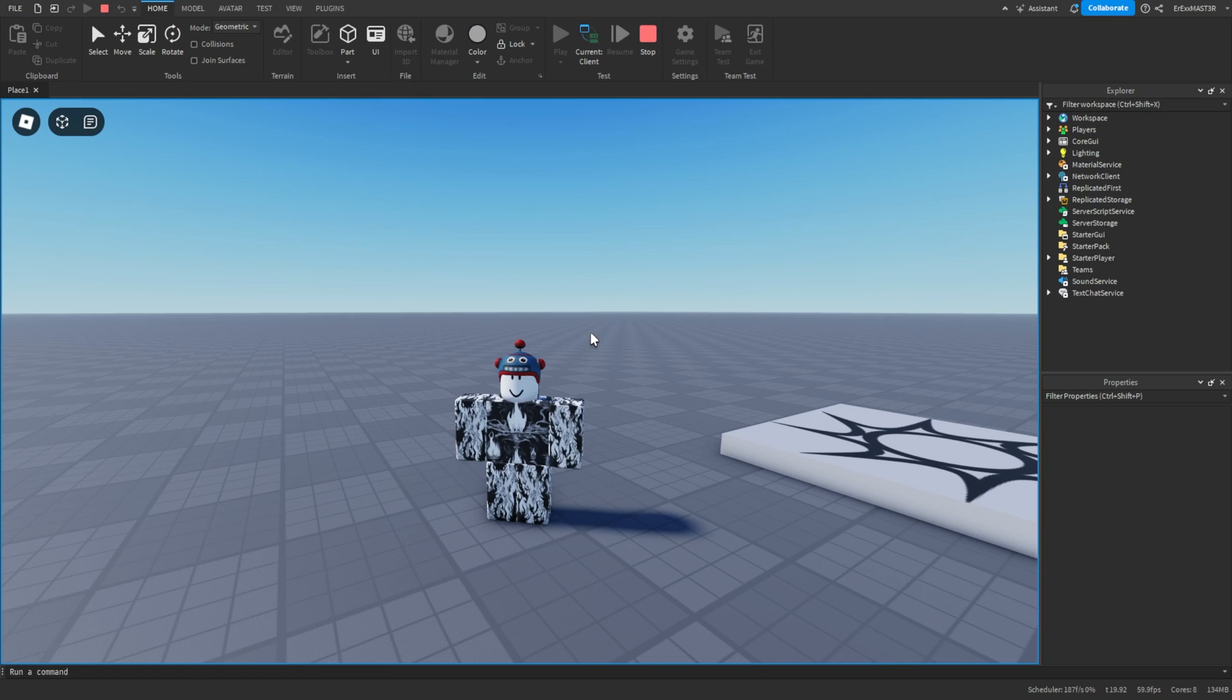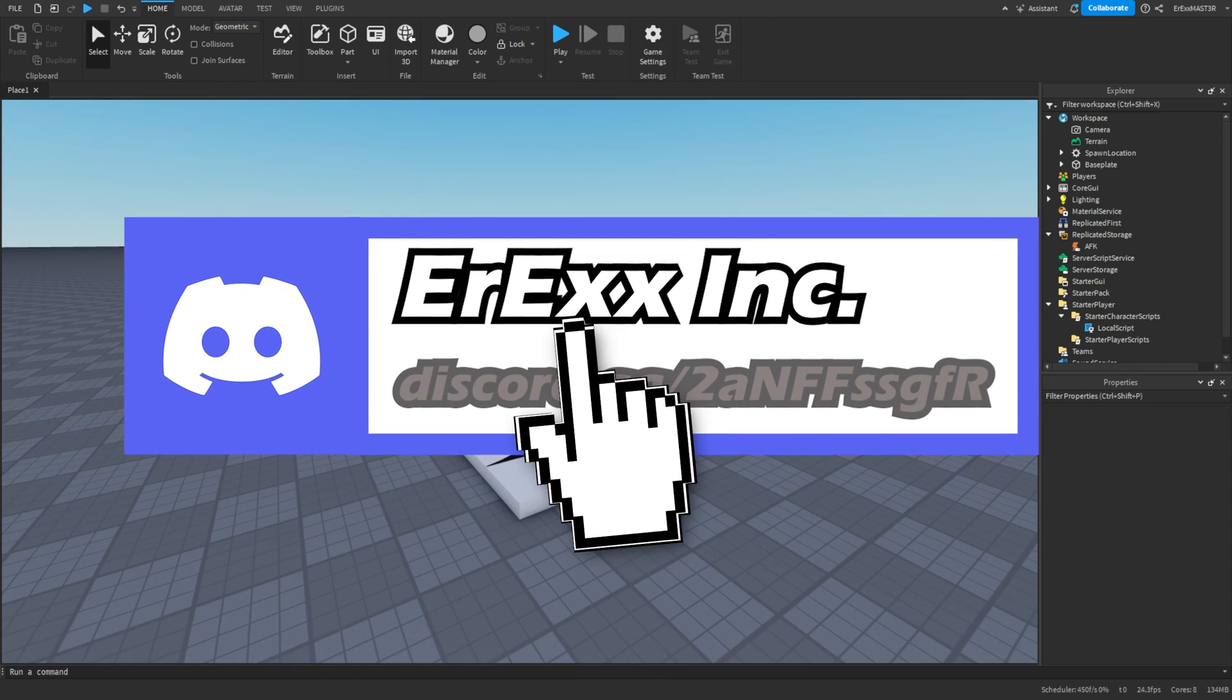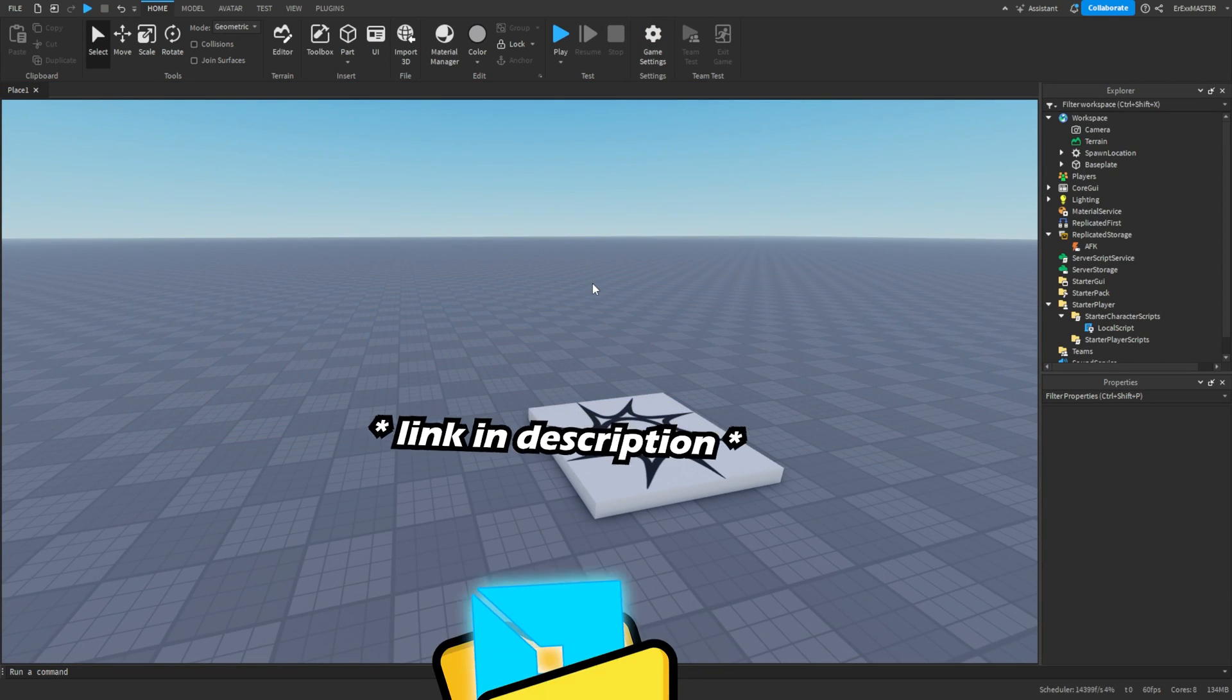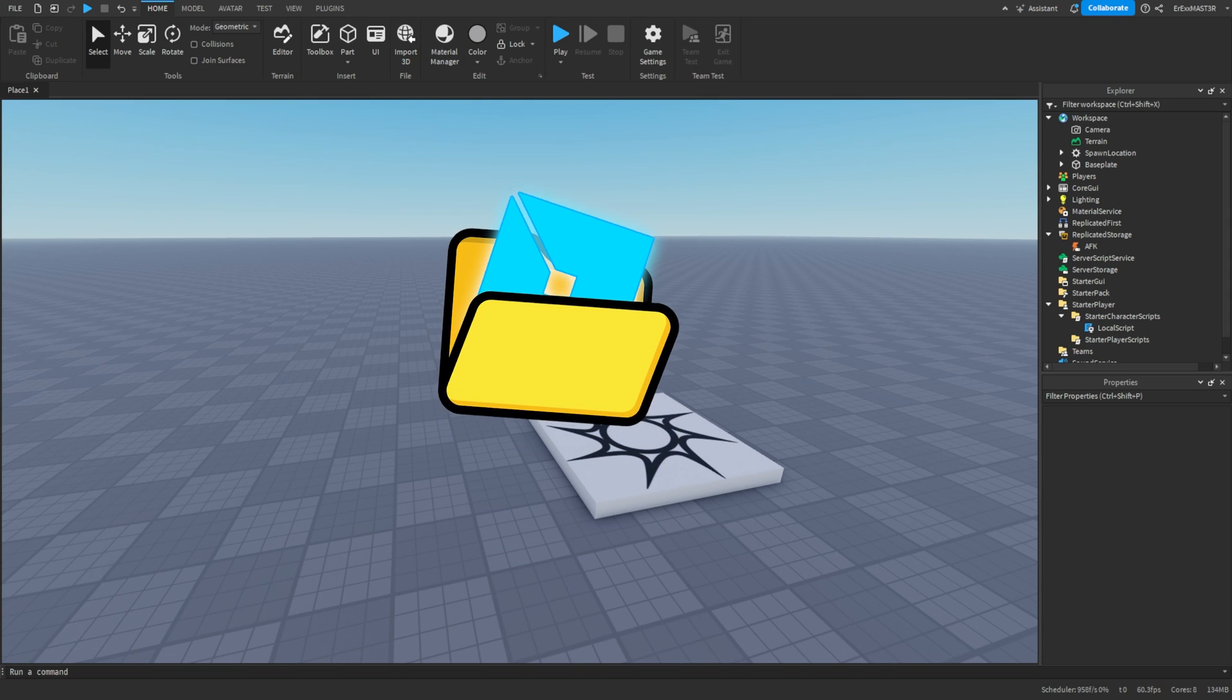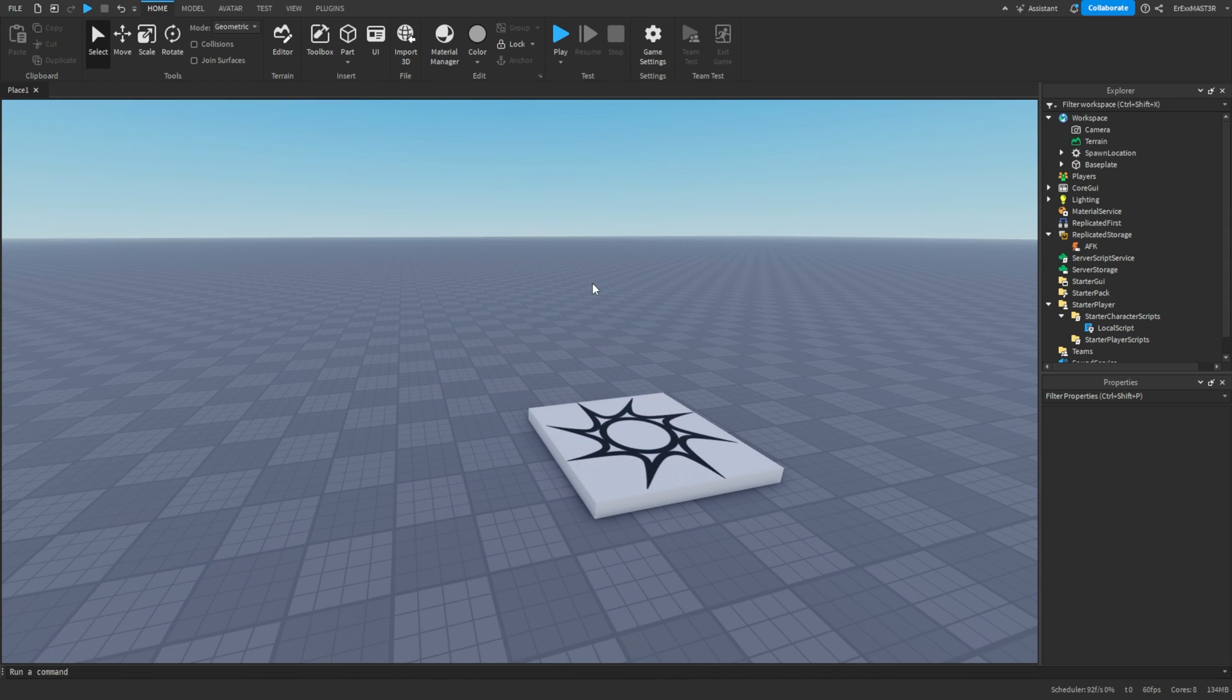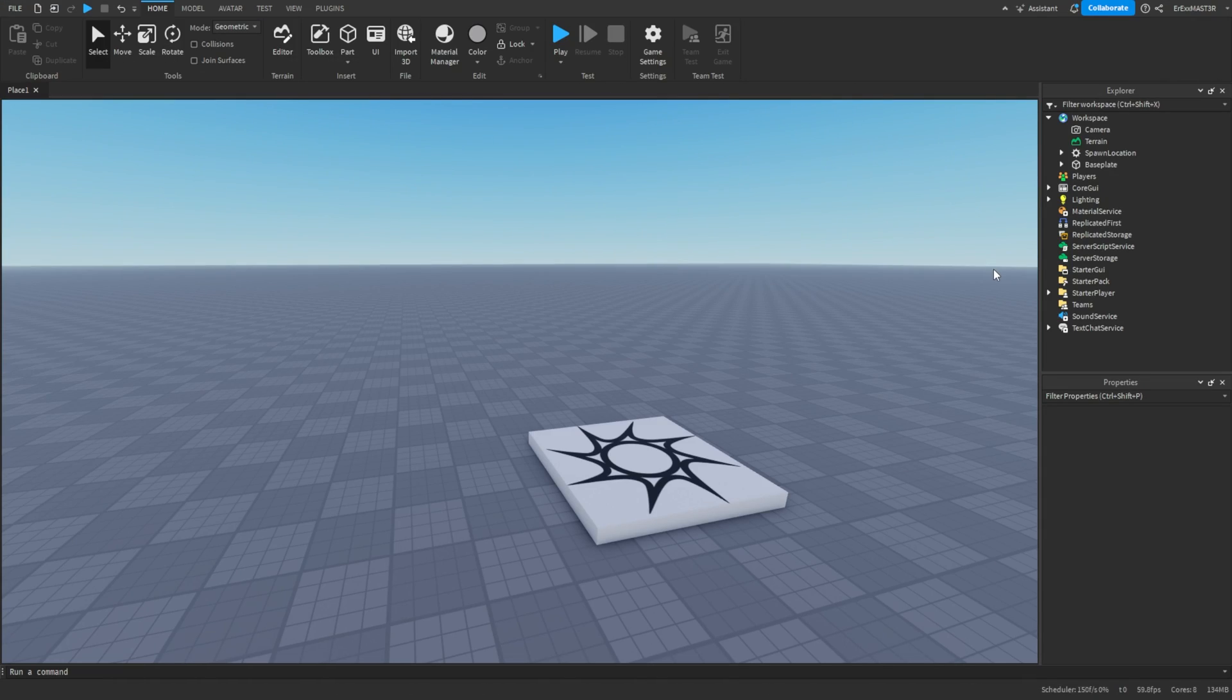Before we get into the video, make sure to join the Discord down below. That's where you can get free stuff such as this model, and it's easier than scripting it yourself. And like the video.